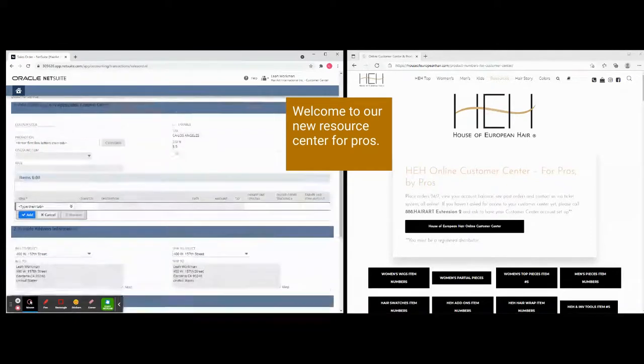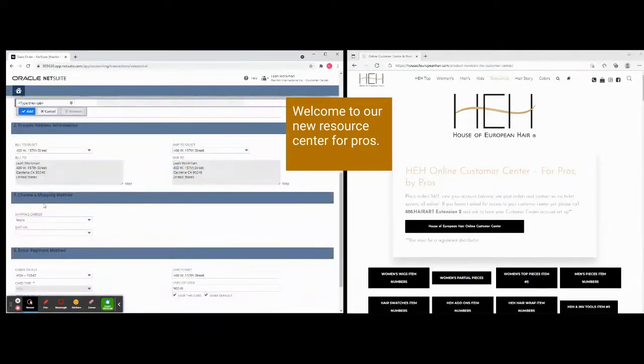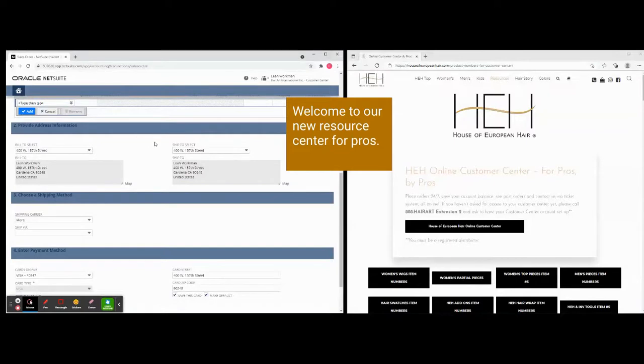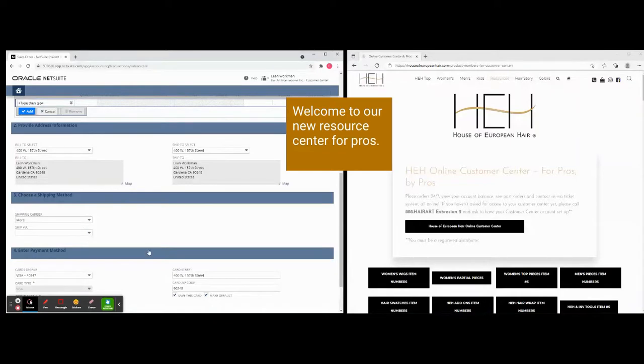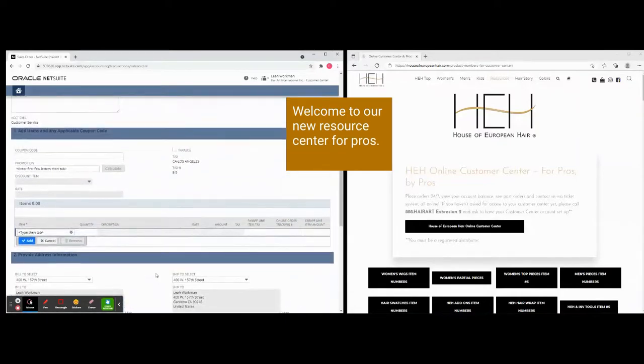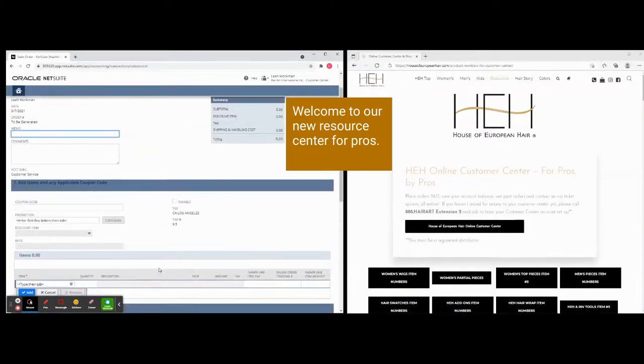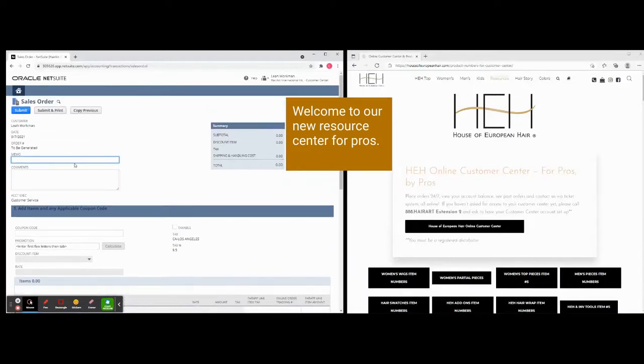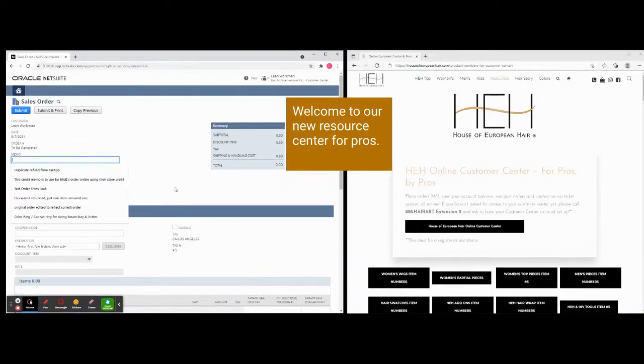So we have your Bill To and your Ship To here. We can talk a little later about payment. This doesn't actually charge your card. And we can talk about shipping later and that will be added on. But for now let's just put the order in.